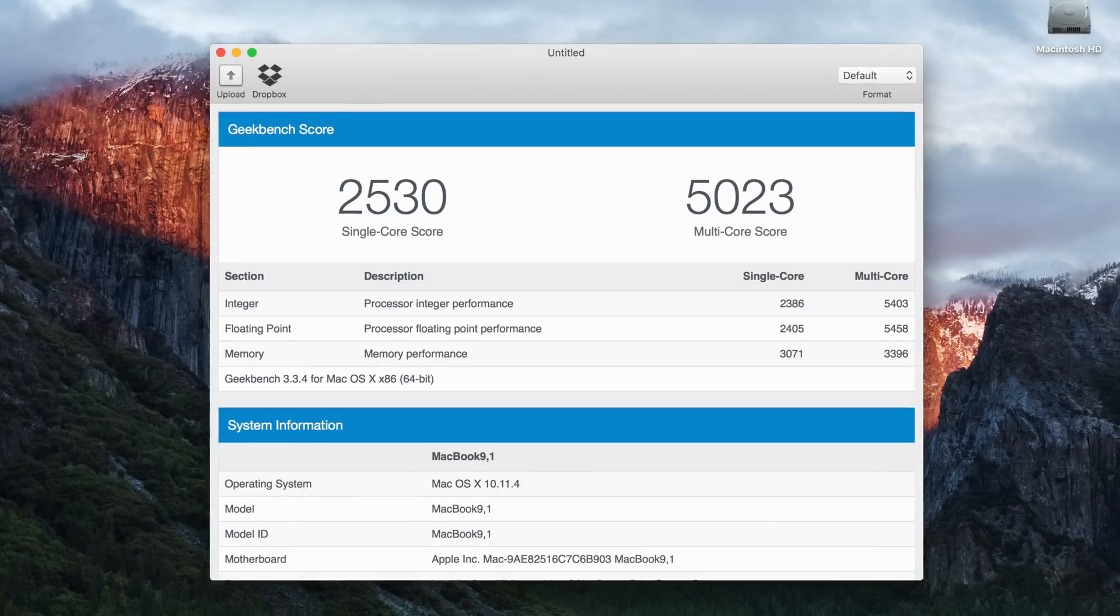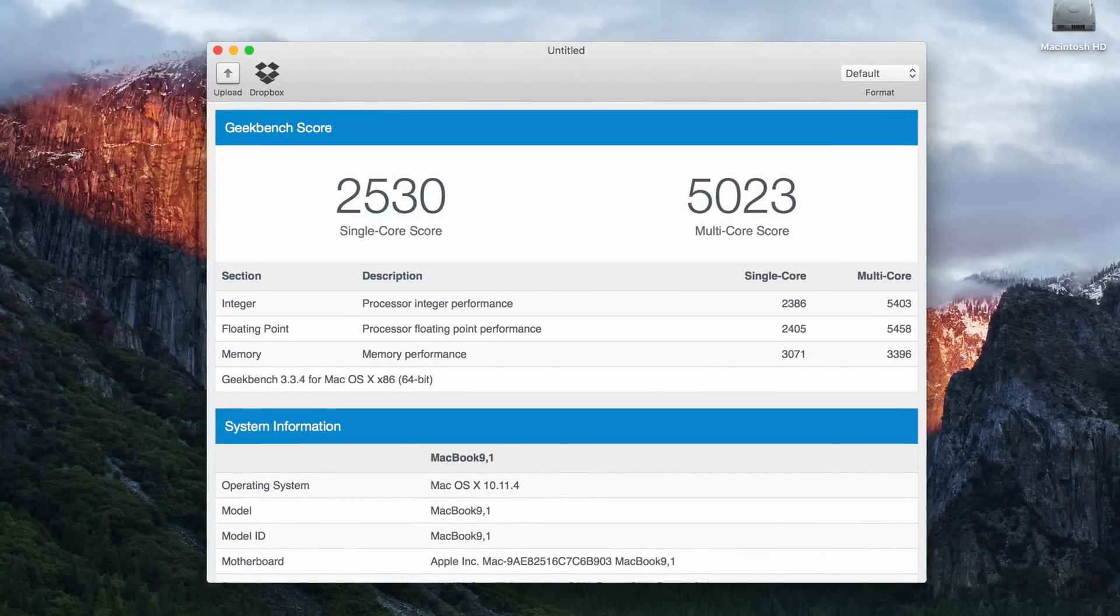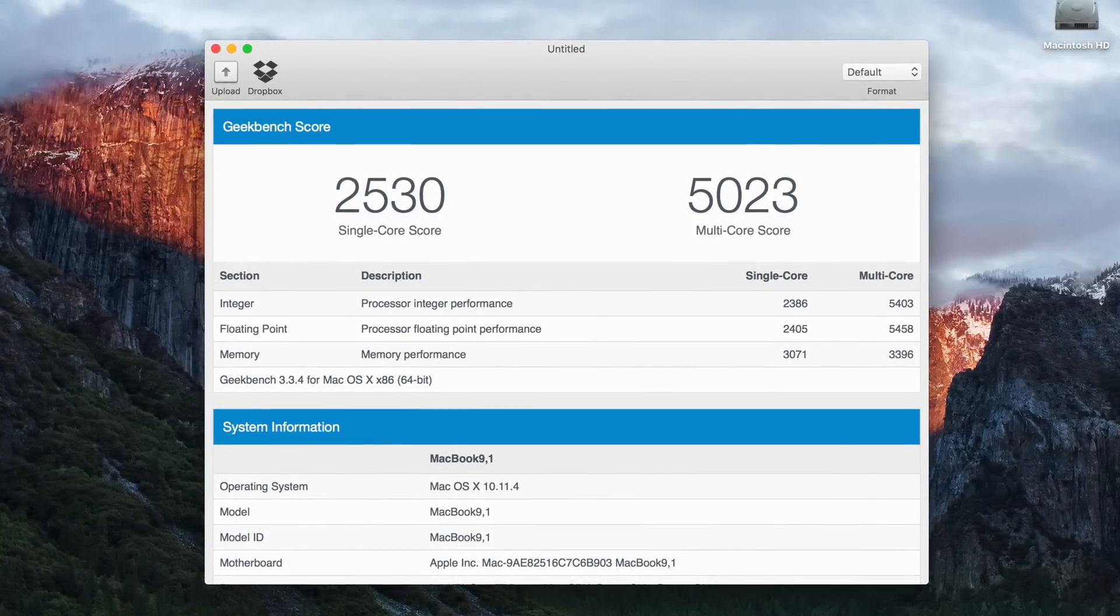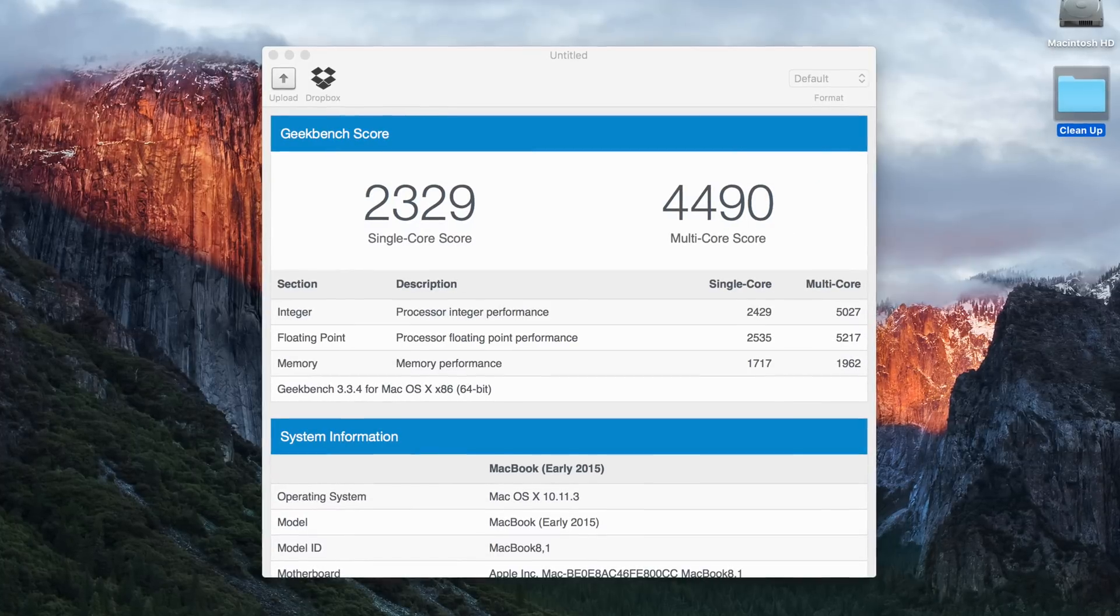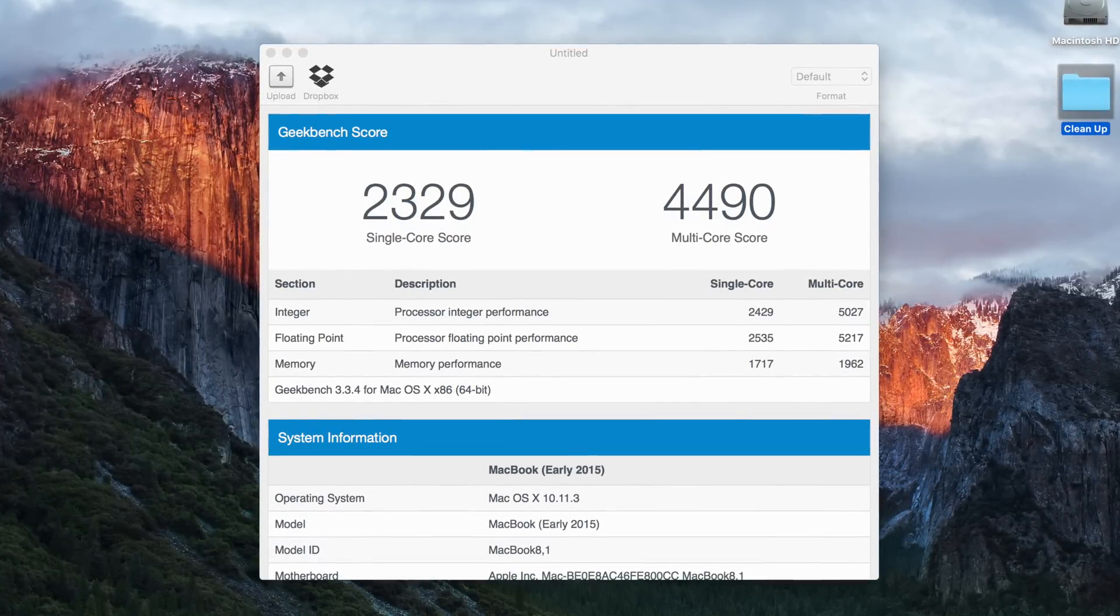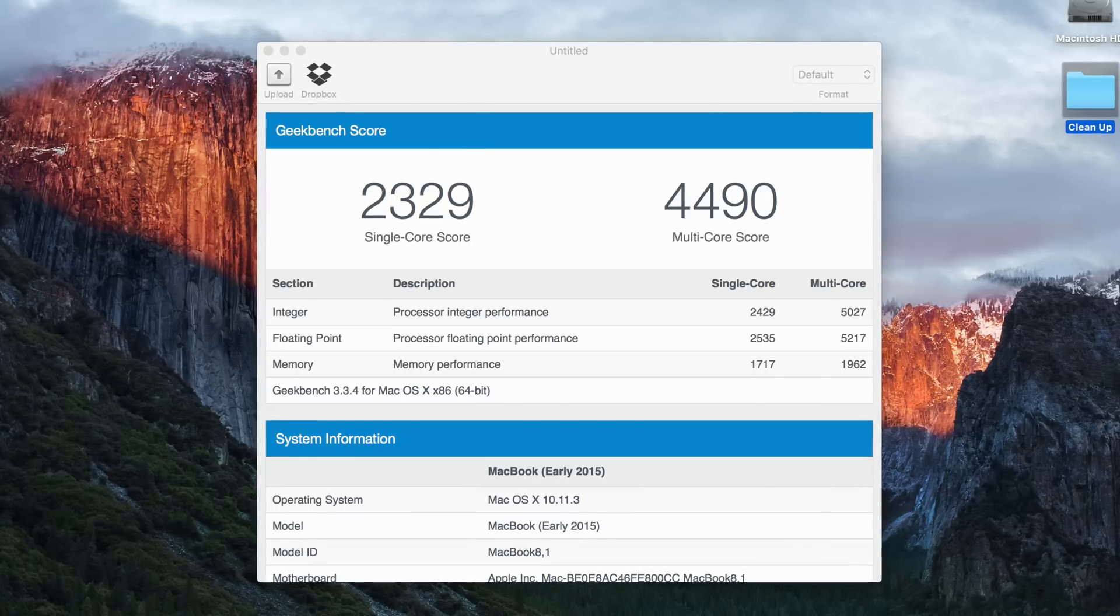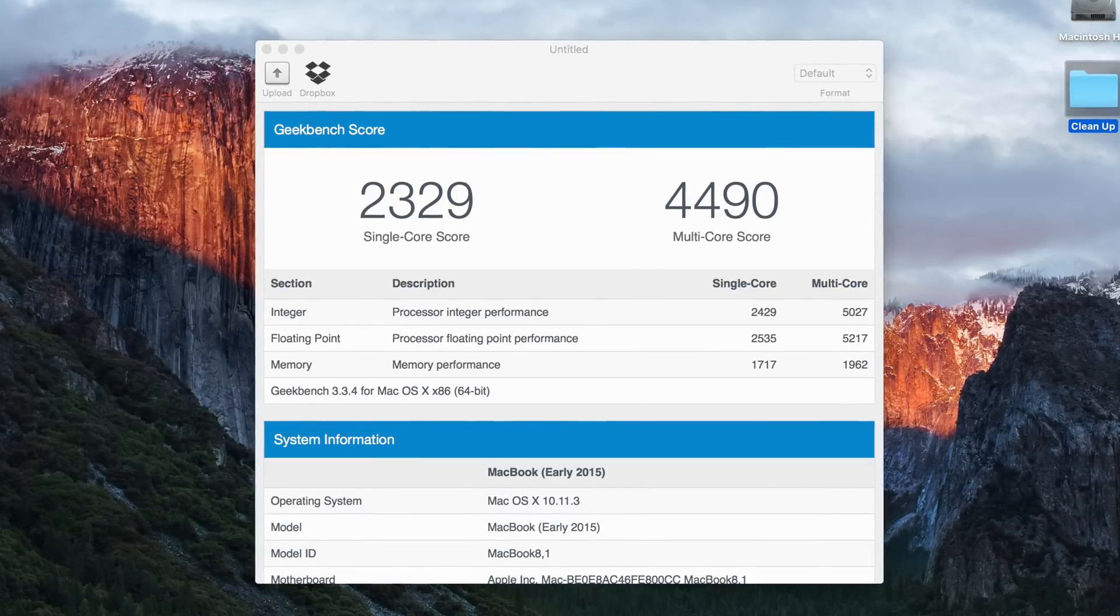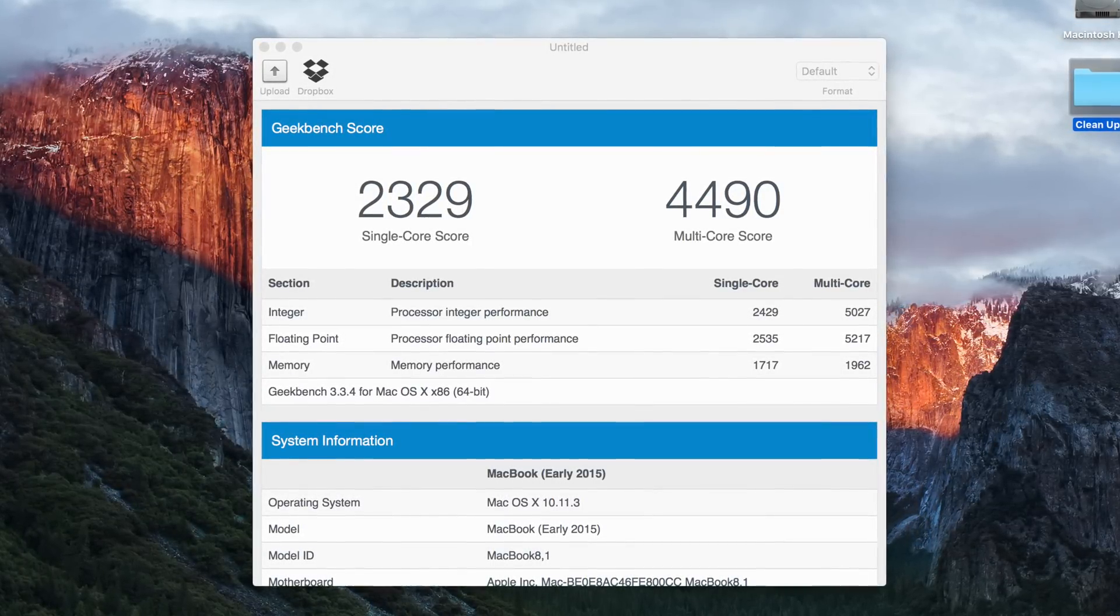As far as performance goes though, in Geekbench 3, the new 2016 MacBook dished out a single core score of 2530, and a multi-core score of 5023. For comparison with the 2015 baseline model on the single core side of things, that was 2329, and then on the multi-core, that was 4490. So not a huge deal on single core performance, but a pretty solid jump multi-core wise.